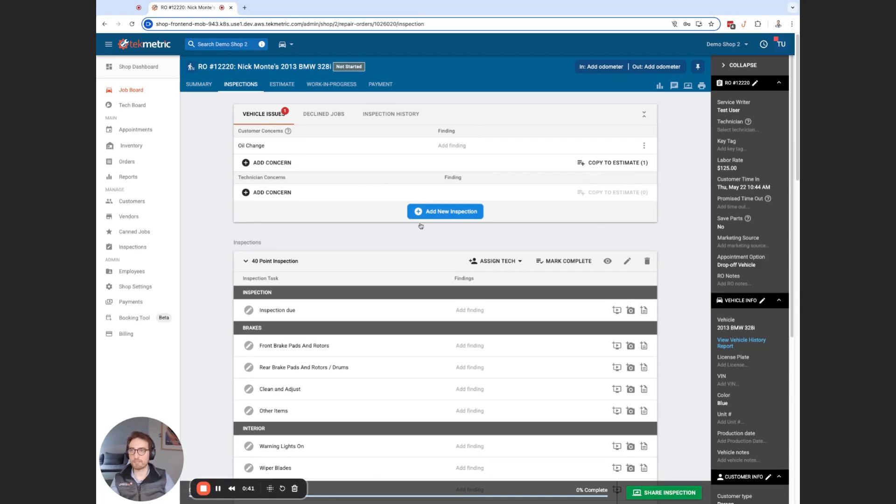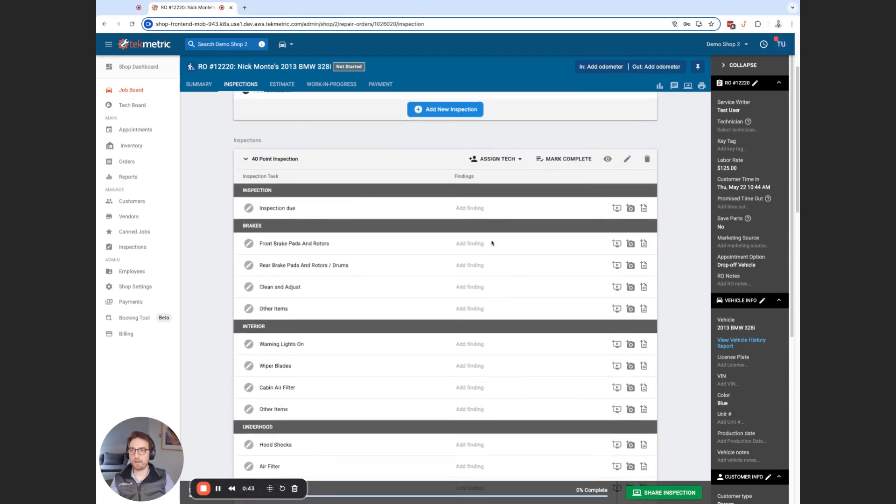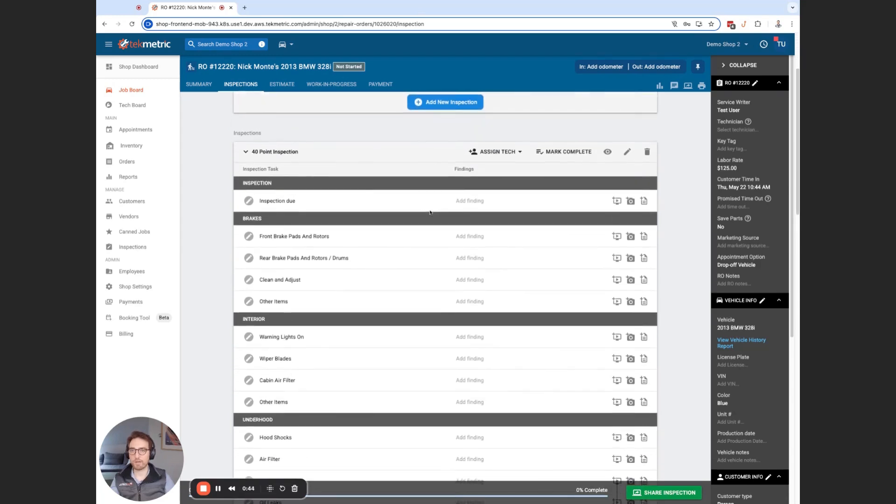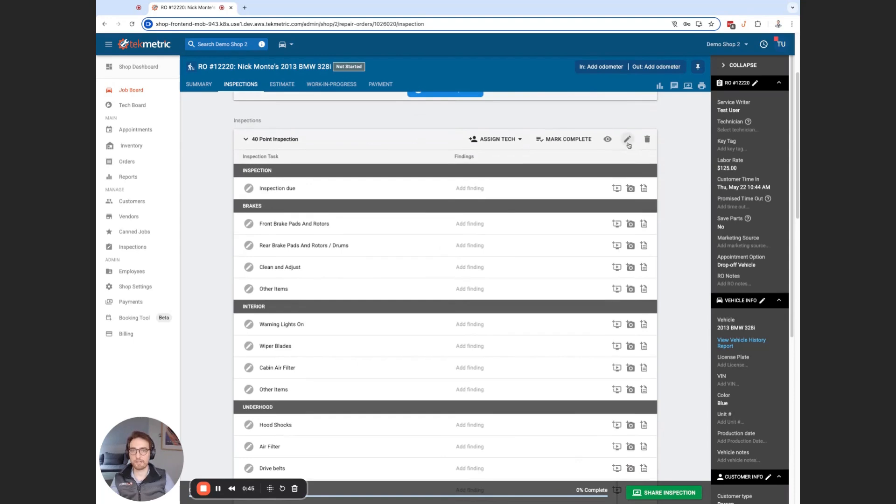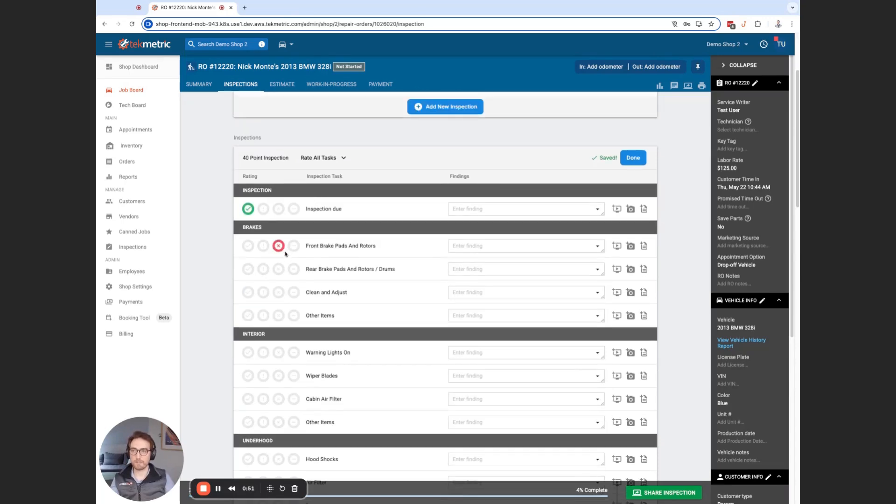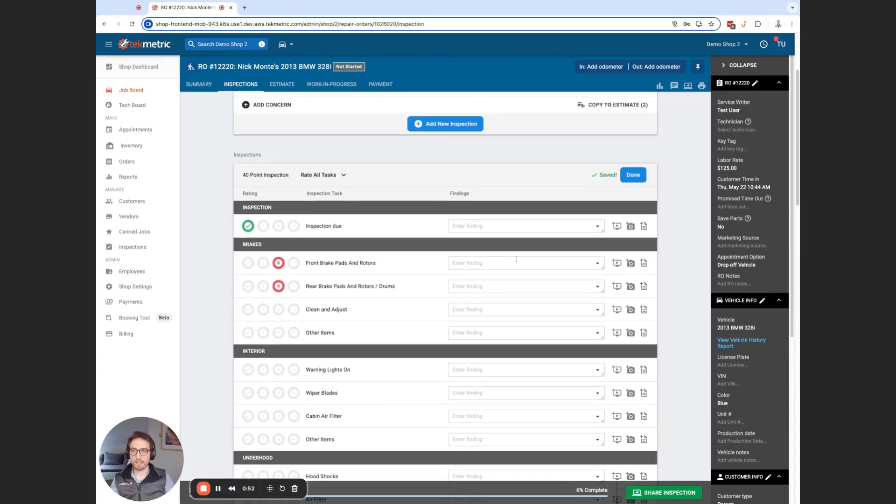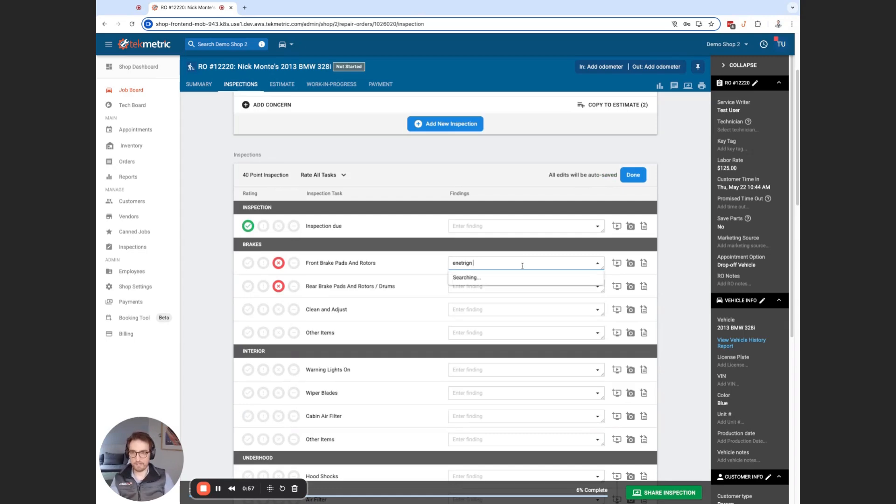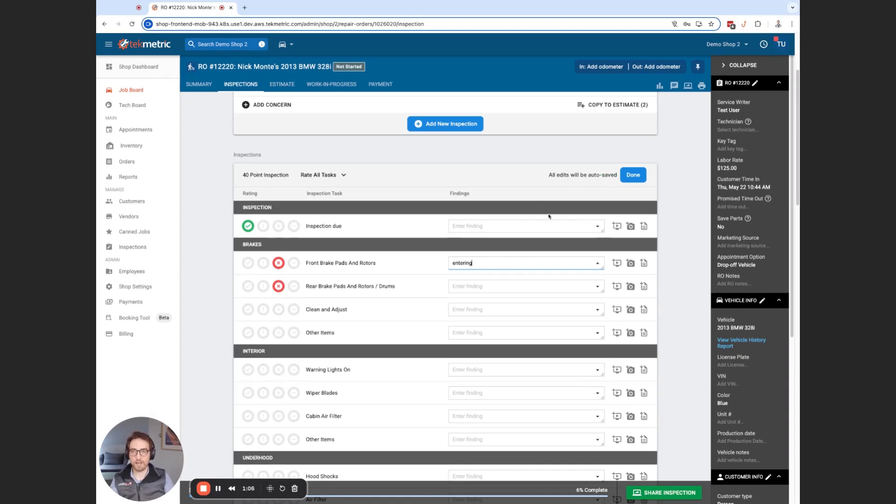I'm on an inspection right here. So if I go down to this forward report inspection, I'm going to click the edit pencil like normal. But basically now, as I progress through performing this DVI, whether that be adding a rating, entering a finding, or adding pictures, we are automatically saving those entries for you. So right up top here, it's going to show you it saved. And we're letting you know that all edits are going to be autosaved.